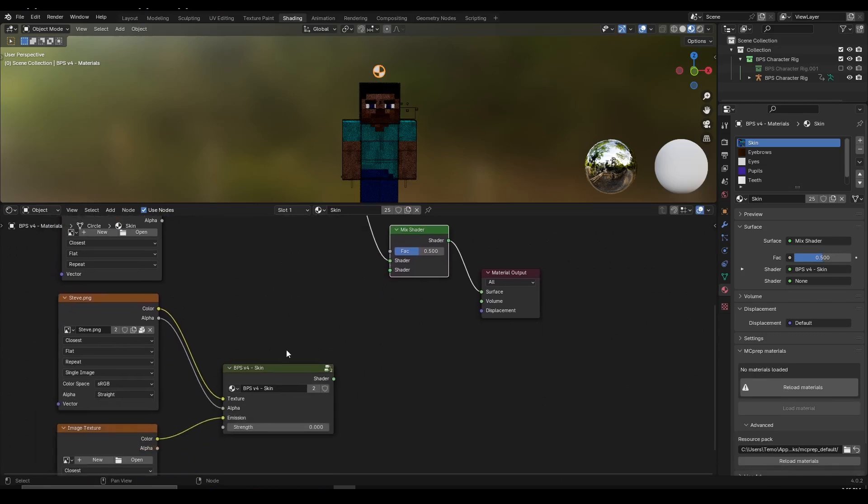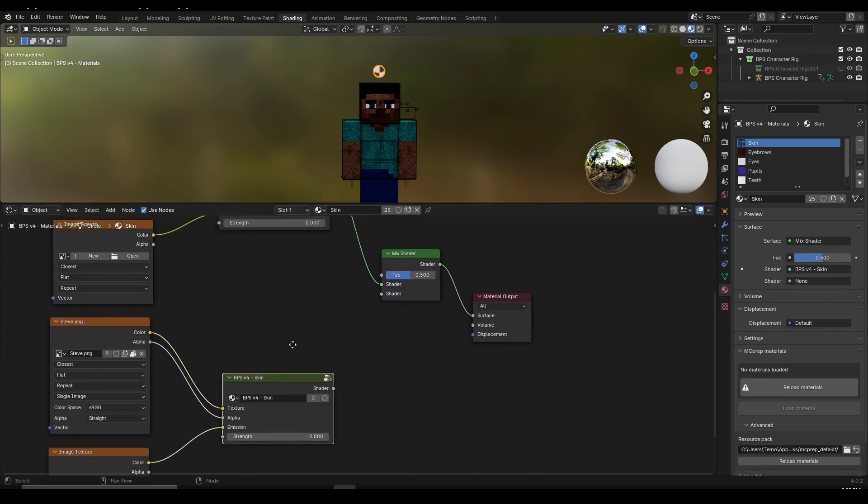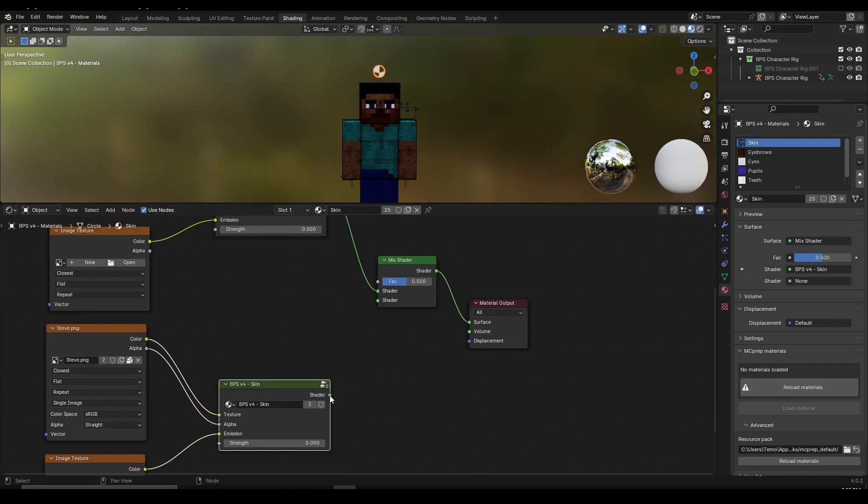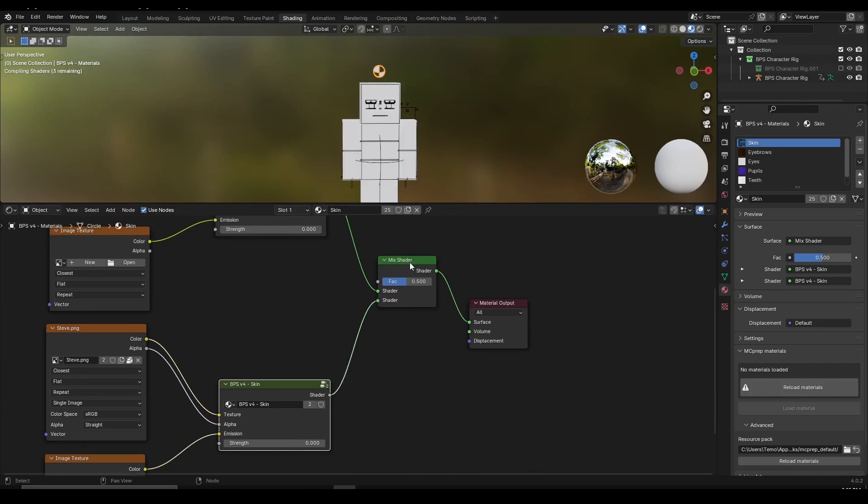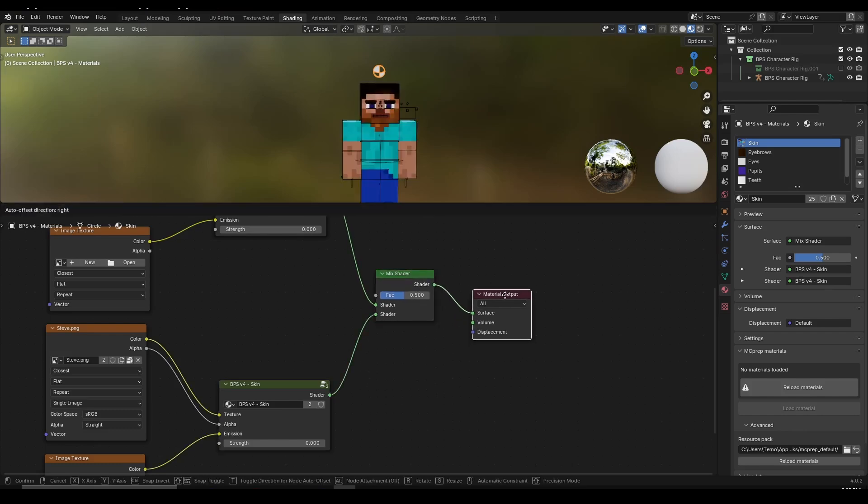Now what I need to do is take this BPS rig version 4 skin node, click on the green shader icon, and then connect this into the shader of the mix shader. As you can see we just connected these two new nodes.